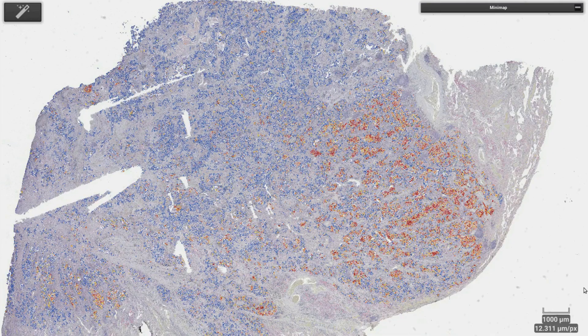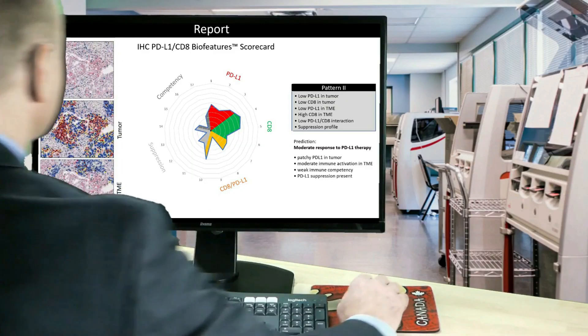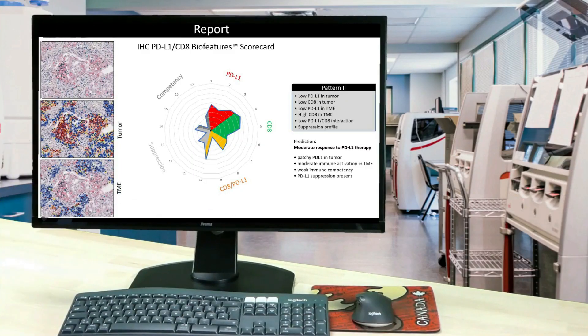The important biofeatures can be summarized in the form of scorecards. These immunograms are part of our standard Action.io product offering.